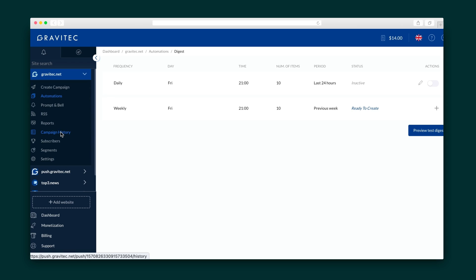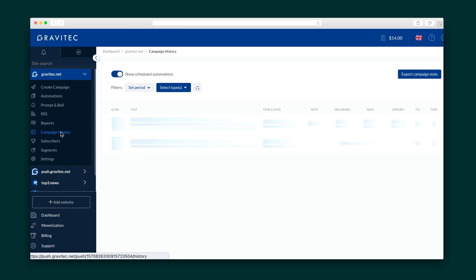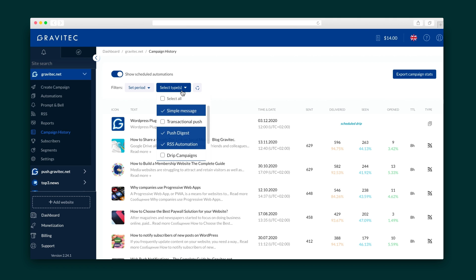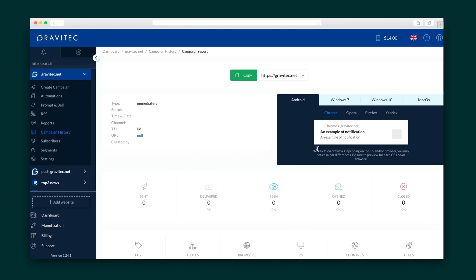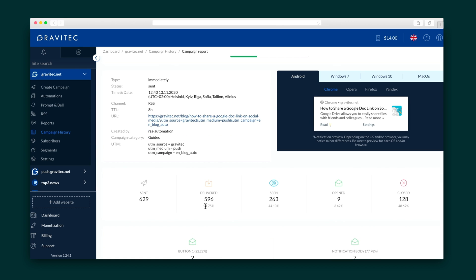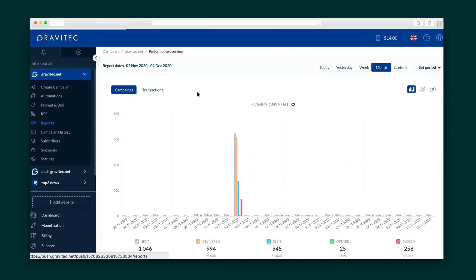Keep your eye on your campaign's performance and campaign history. Here, you can filter what stats you want to see, export the information into an Excel spreadsheet, or click on any of the campaigns for a deeper look. There are even more analytics in the Reports tab.